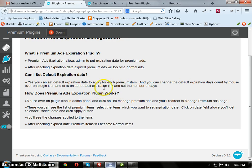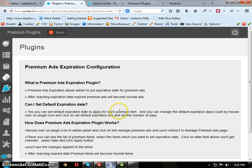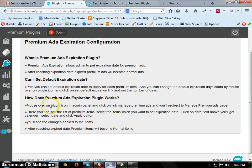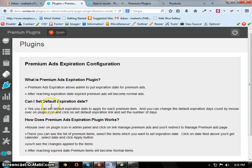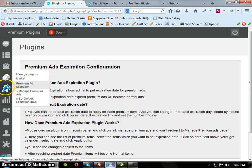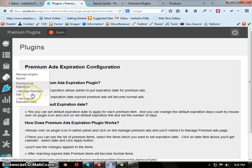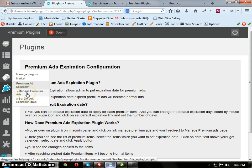Admin can set the expiration date to whatever date he wants. After reading this, just mouse over on the plugin icon, you can see this Premium Ad Expiration label. Under that, you have two links here: Manage Premium Ads and Set Default Expiration Days.